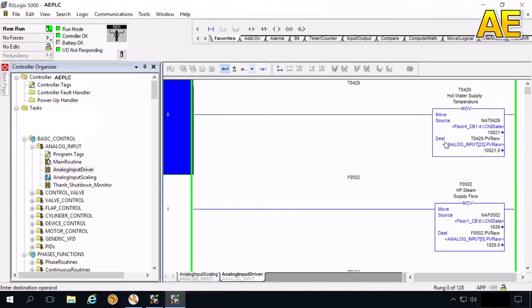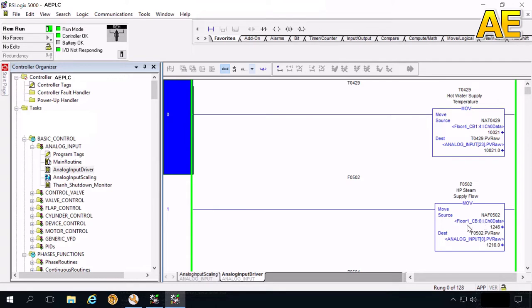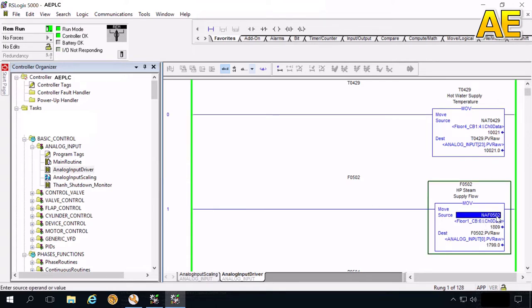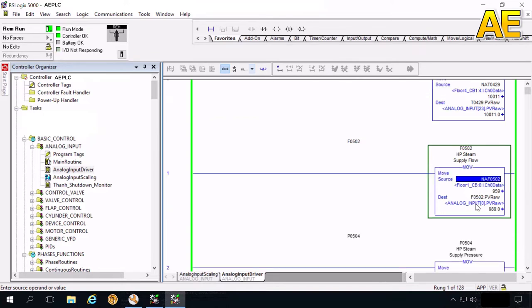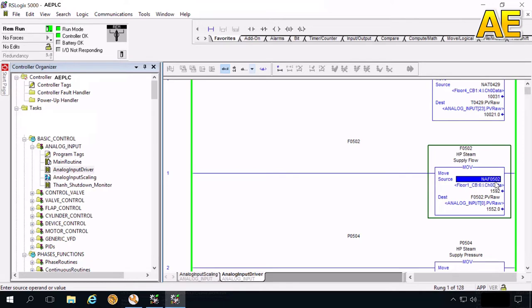Flowmeter. I will show you the program to read. Firstly, we need to read the row value from transmitter to the analog input module. This is the tag I create and connect to the input analog module on the cabinet.